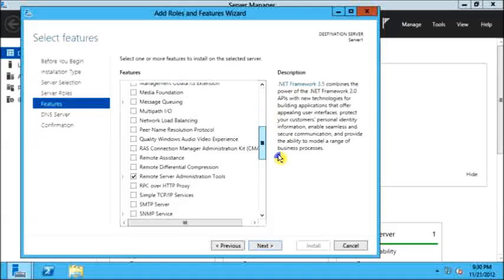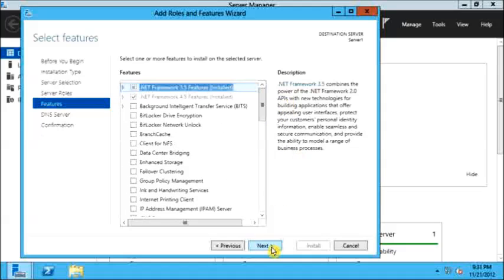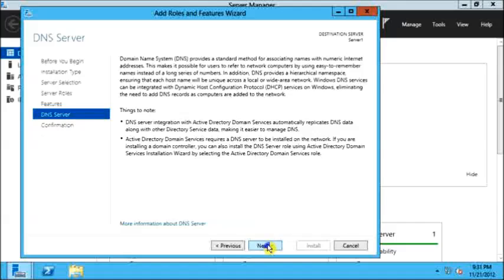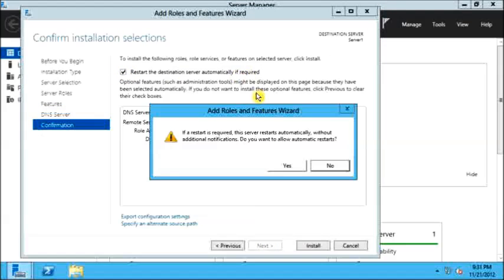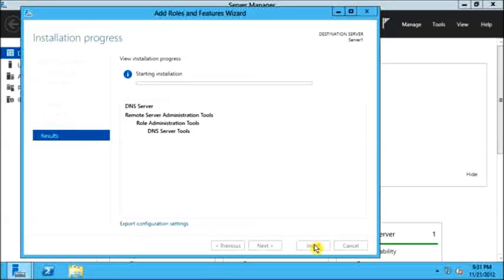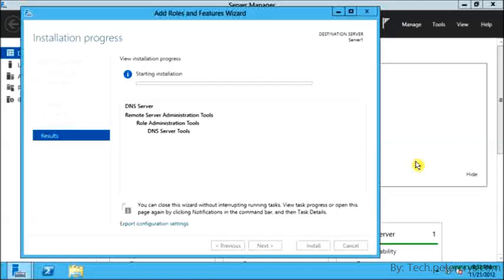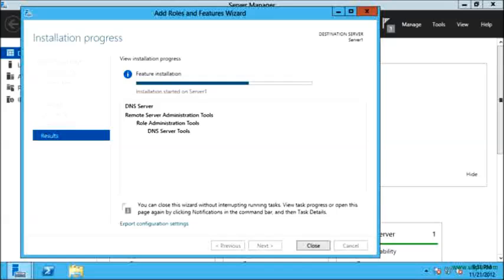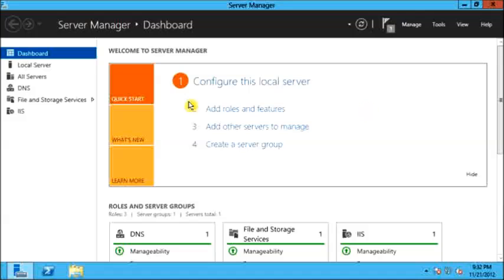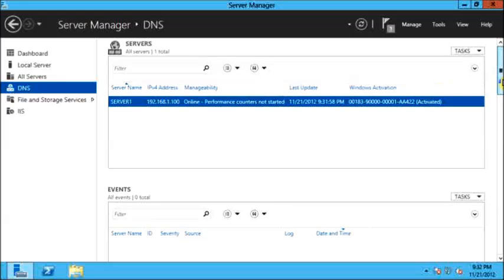I do not require any additional features, so I will just click Next. This information is given — I will click Next, check the option to restart the destination system if required, and then click Install. The installation process will take a few minutes. Now it is showing installation succeeded, as you can see. Let's close this, and here you can see the DNS service is running.